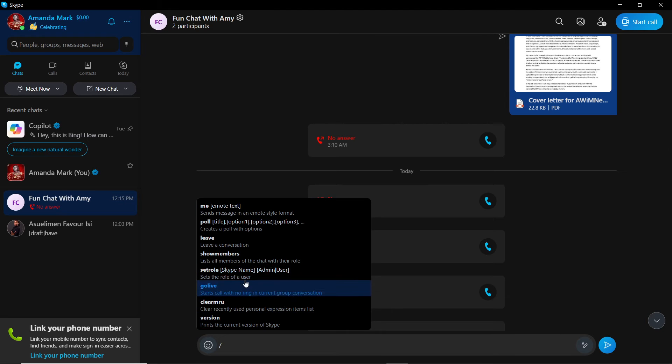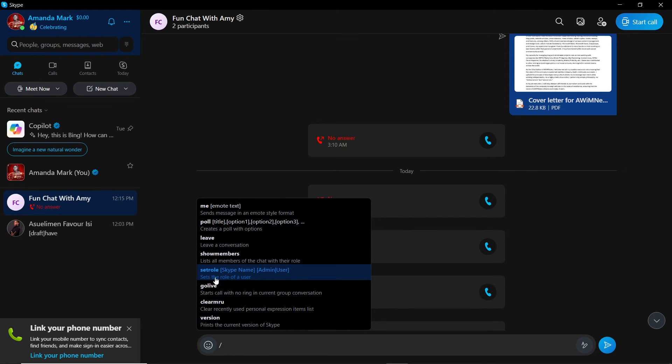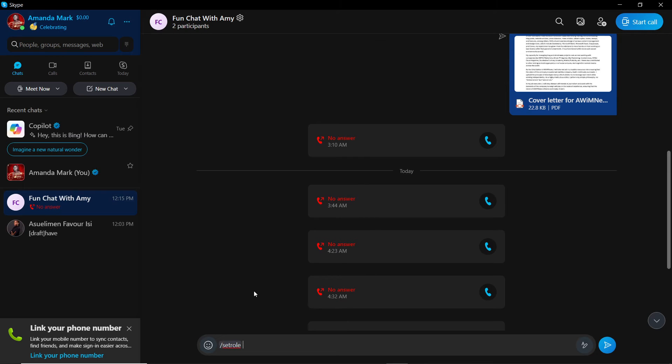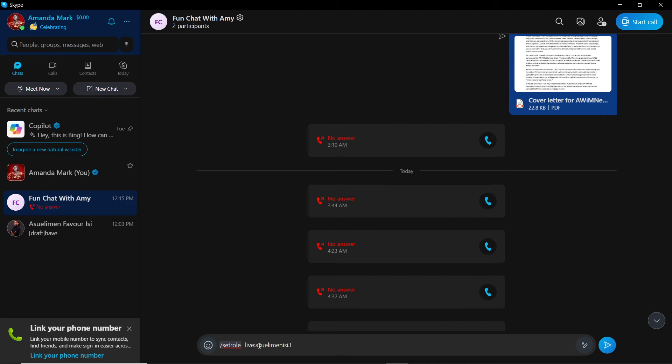So forward slash, and you have set role. So forward slash set role, I'm just going to click on that. So now I have that, I'm going to add the person's ID.